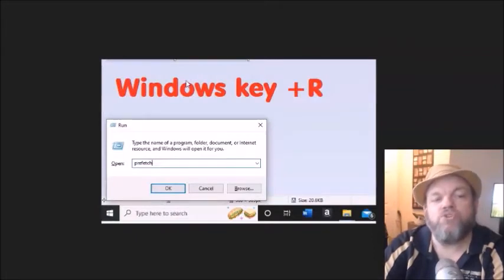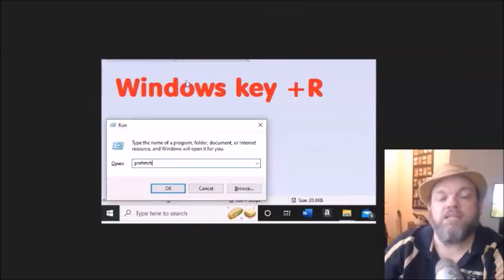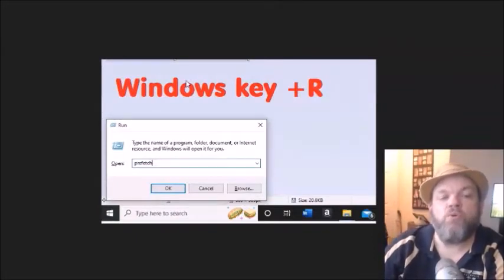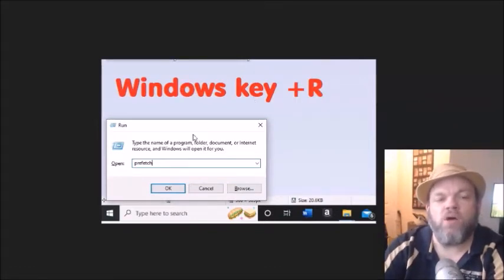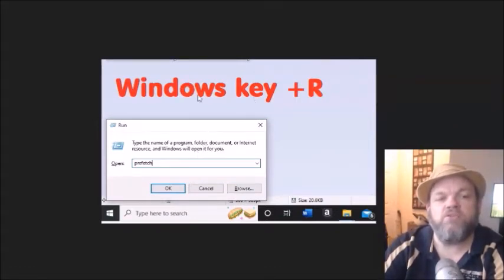After you do that, I want you to do a run command. It's called Prefetch. So in order to do that, you're basically going to the little run operation on Windows. And to do that, you just hold down the Window key, which is usually on the bottom left of your keyboard.